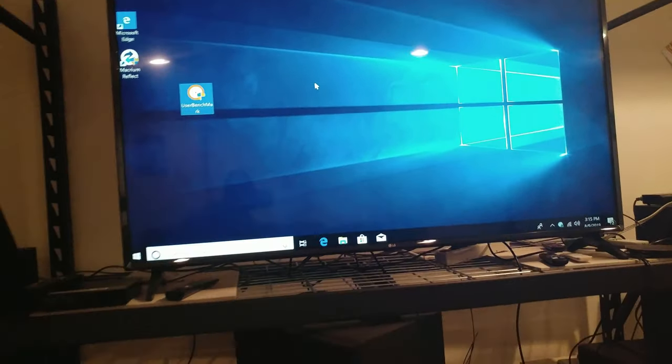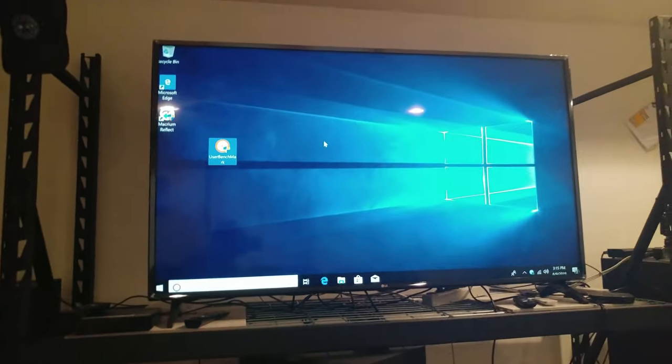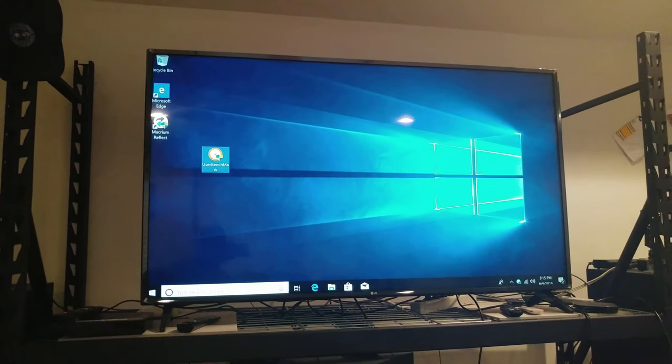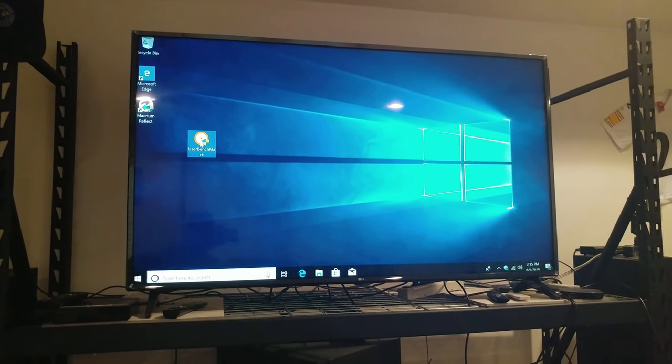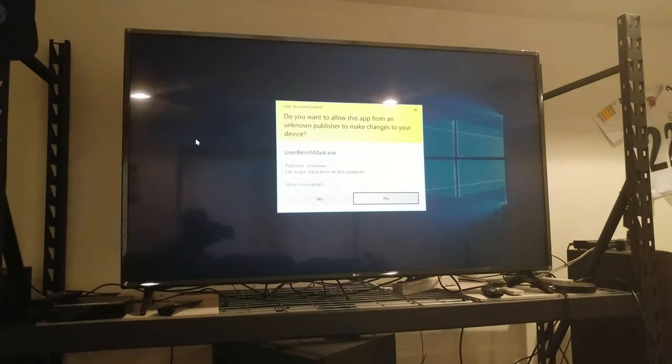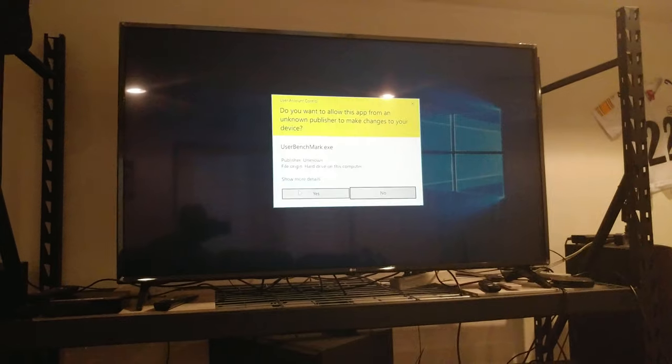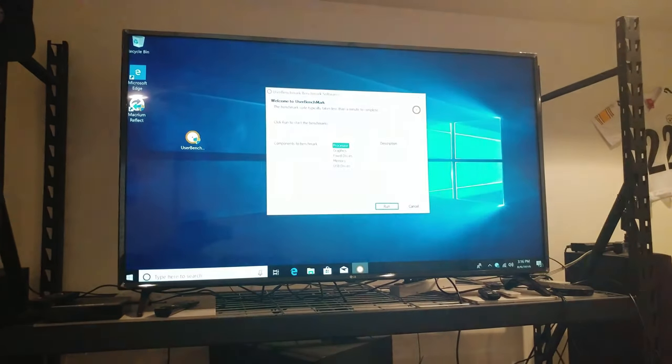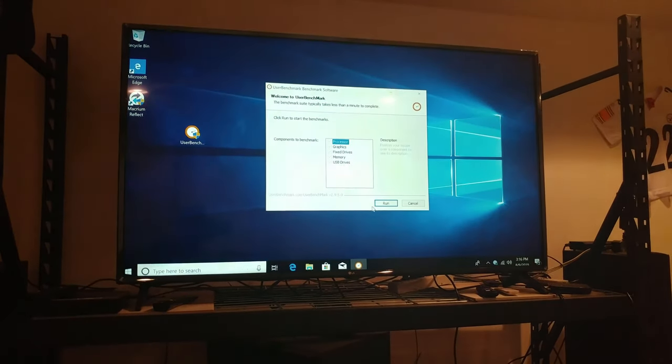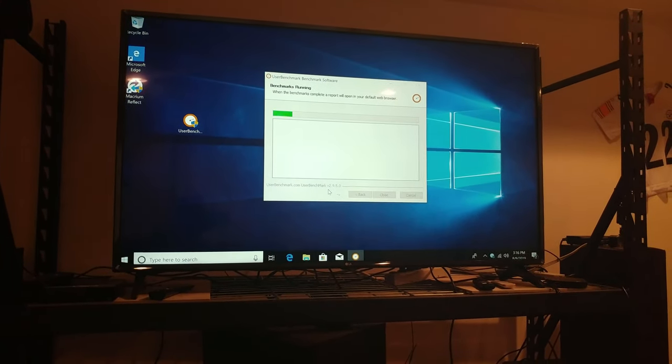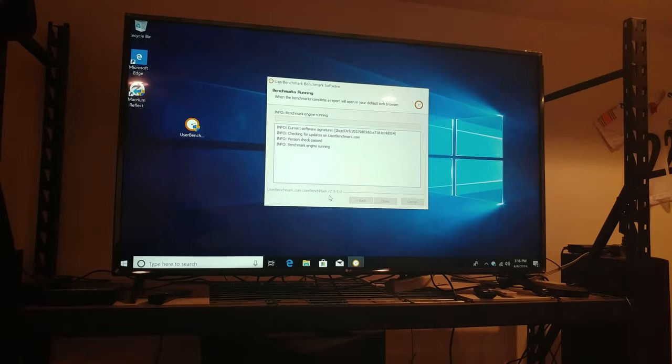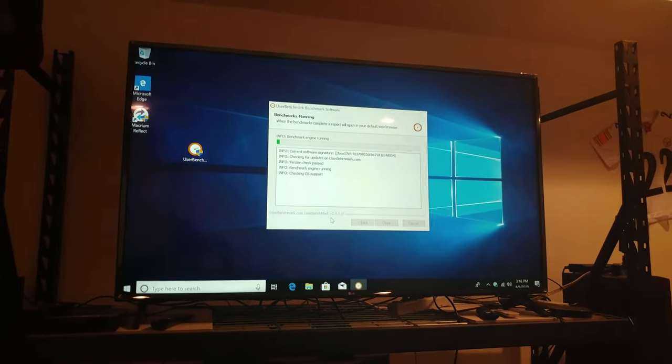We're going to use CPU User Benchmark and we're going to get it running. I'll come back and we will check out the scores.